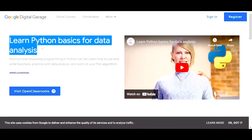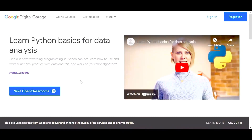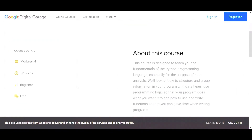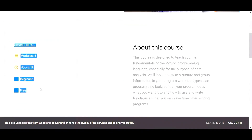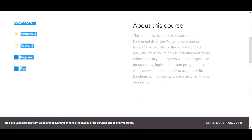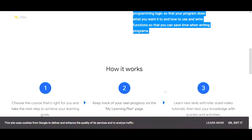The first course is Learn Python Basics for Data Analysis. You can click on the link and visit Open Classrooms. The course comprises four modules, takes 12 hours, is for beginners, and is completely free.